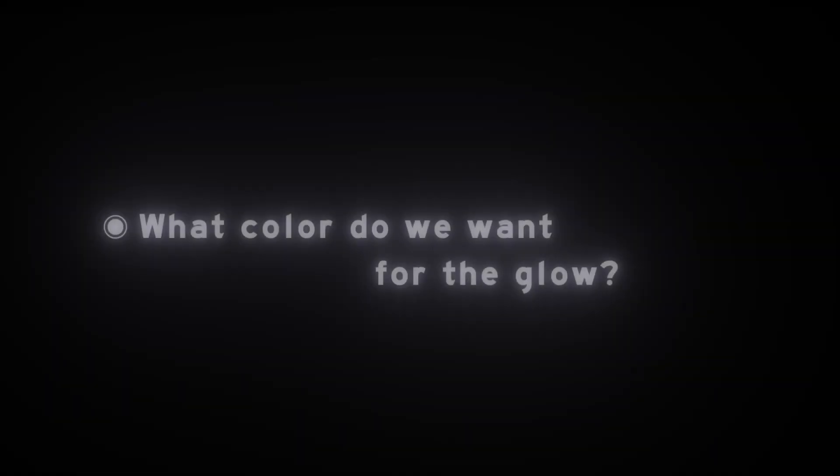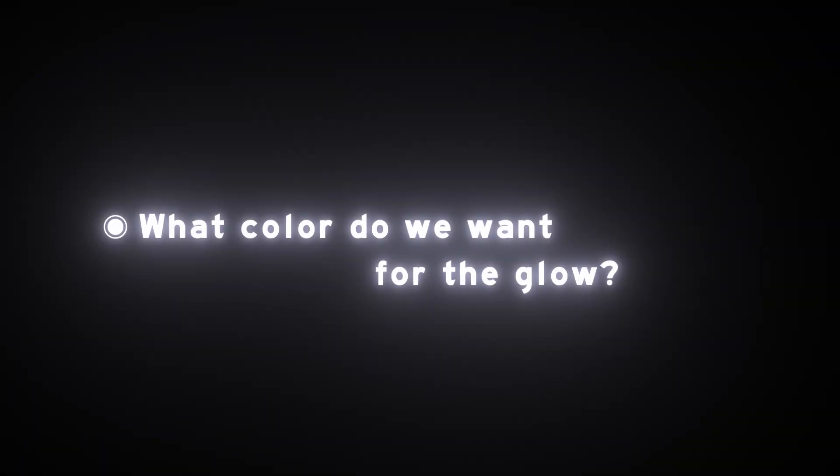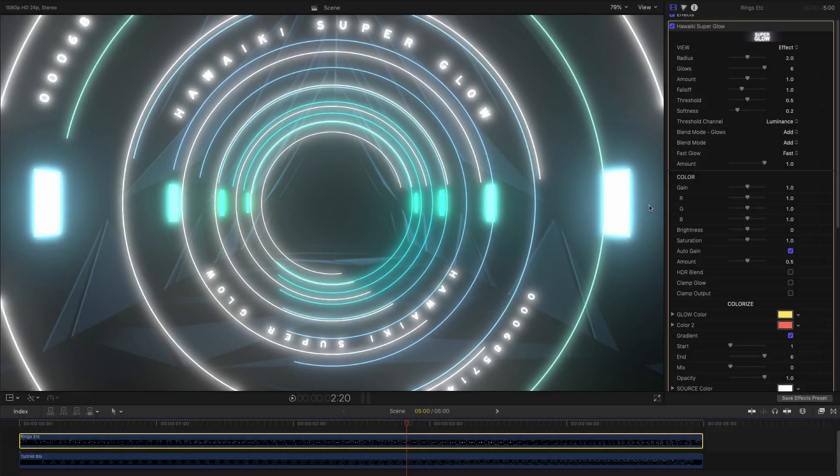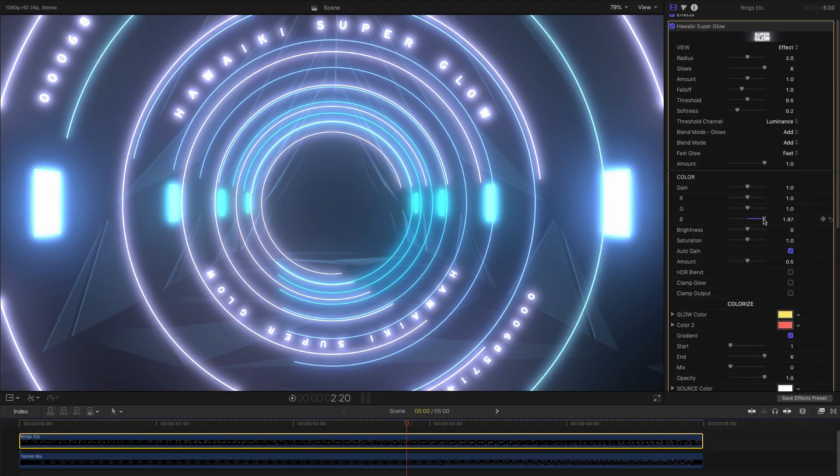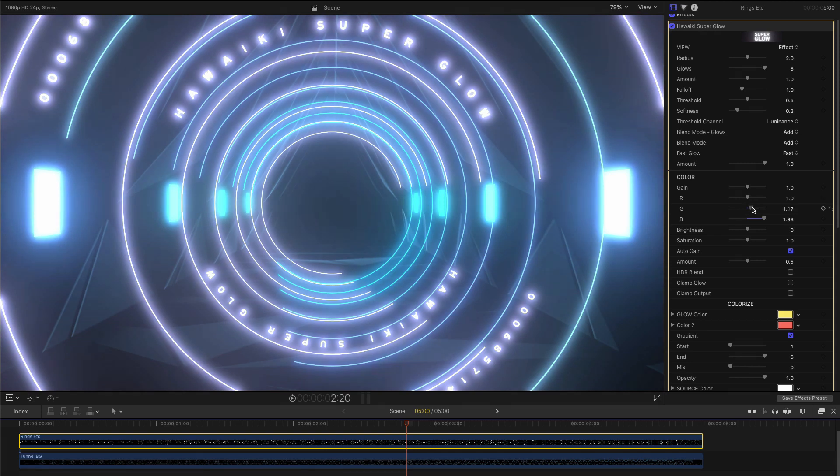Next we come on to the question of what color we want the glow to be, and again, there's a wealth of powerful options. The simplest route is to use the RGB controls, down here in the color section, and they allow us to mix our own glow color very easily.